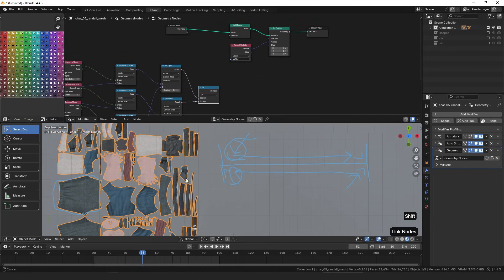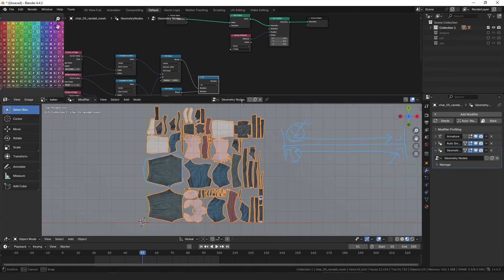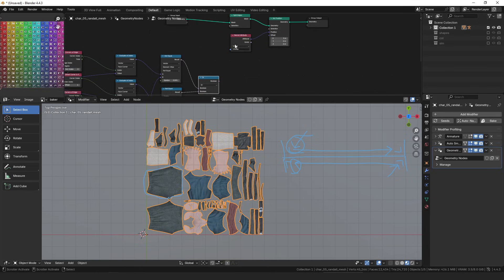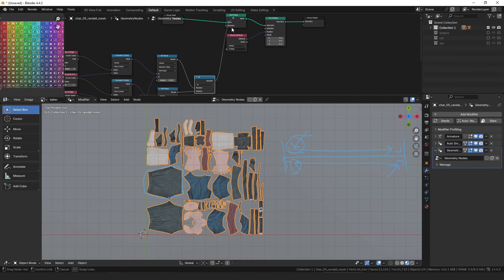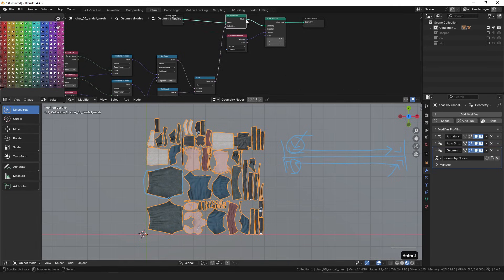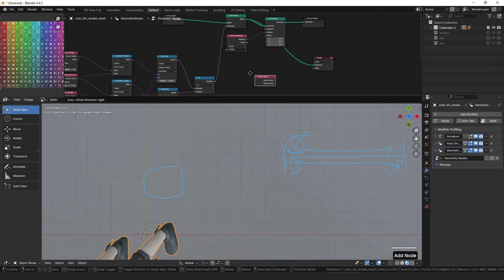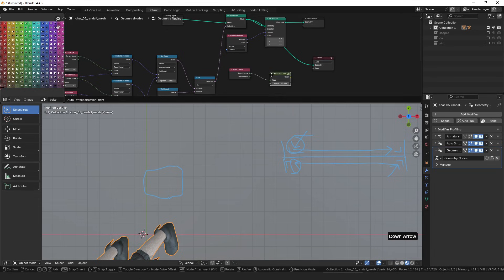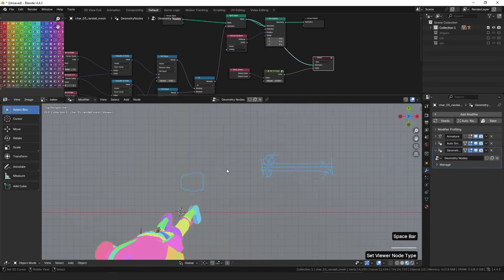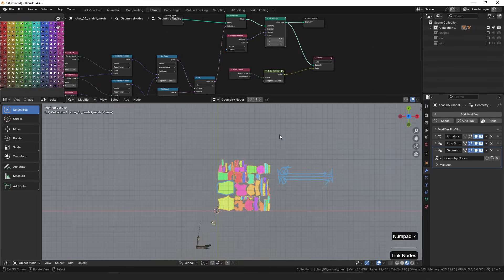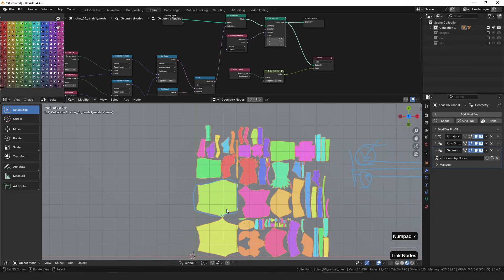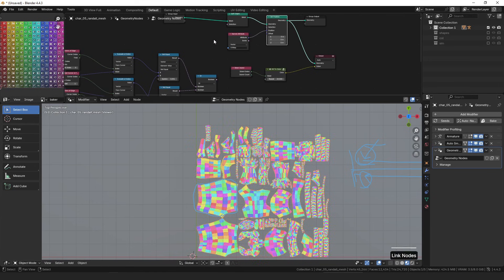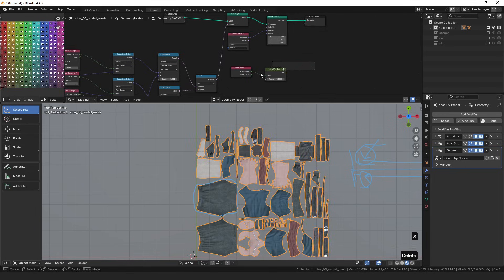So if we come back over here to our UV mesh, make this a little bit bigger. If I plug this into the split edges, it should look exactly the same, which it does. But if we now also take a viewer node and we look at the island index, and we make that a color and set the viewer node type, you can see that every island is the same color because they have the same mesh island ID. If we unselect this, all the faces are different. Now we have all the seams, they're all together.